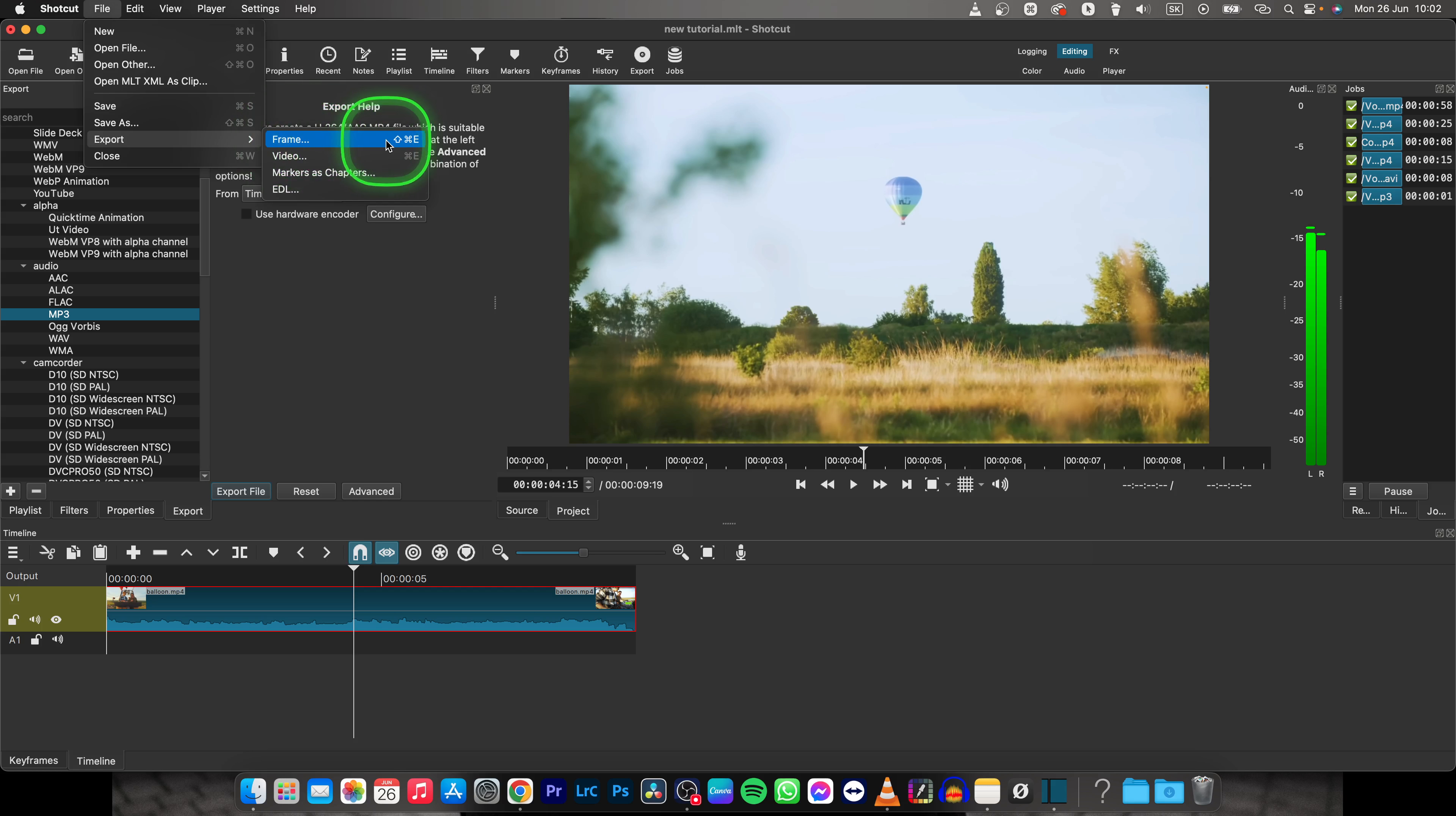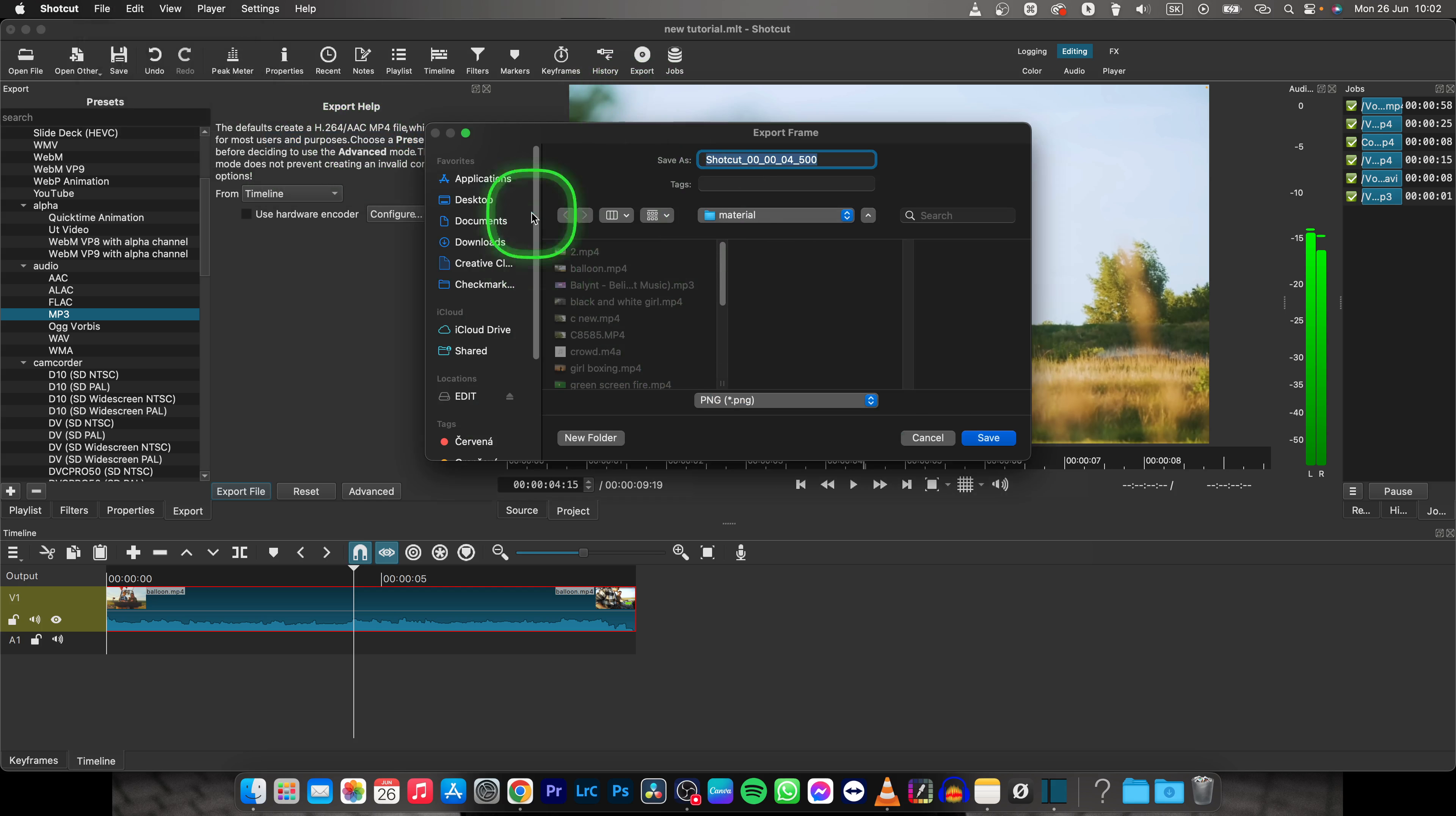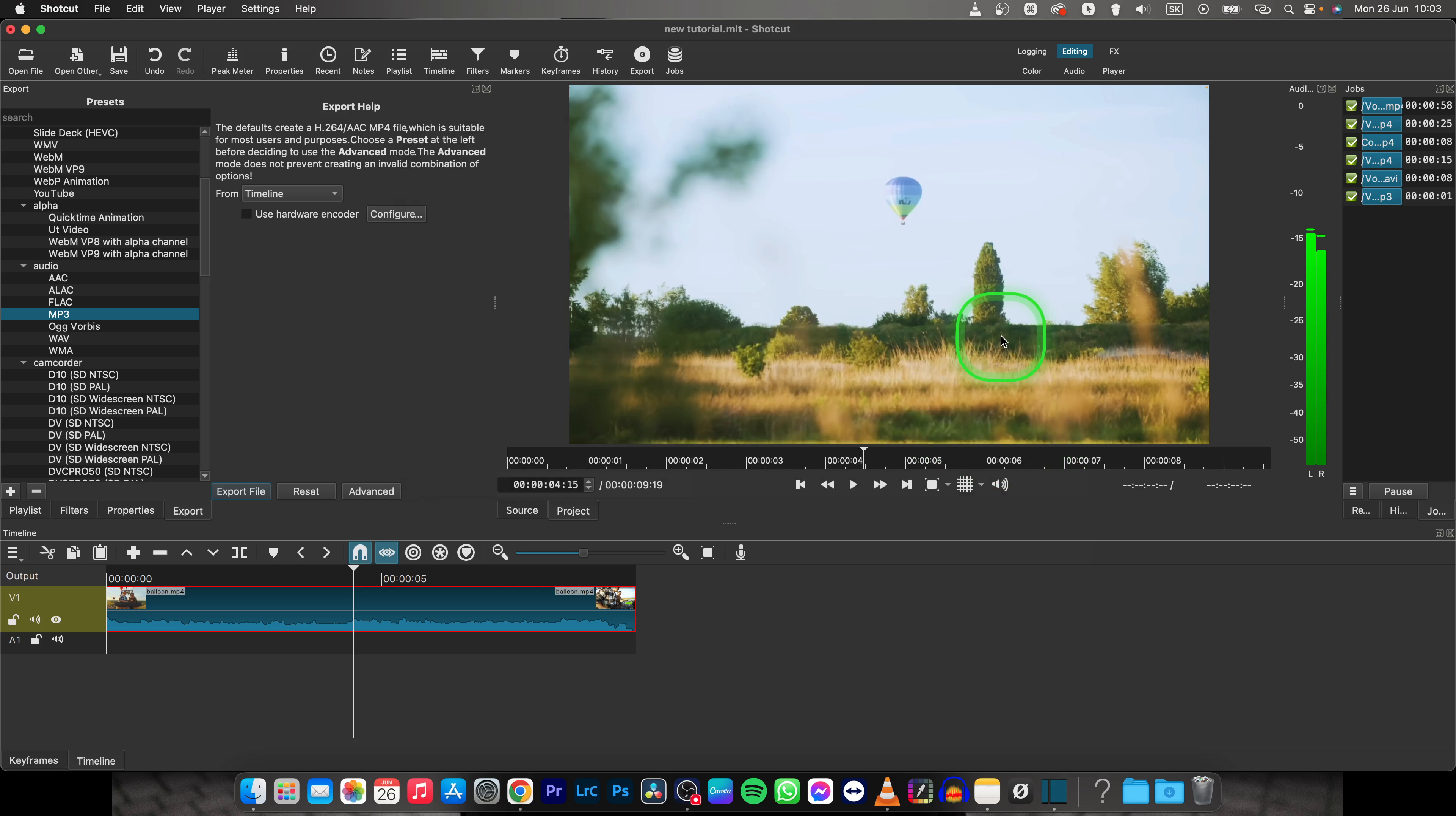You can also do Shift Command E, and then you have to choose where you want your frame to be saved and basically name it. So I will name it tutorial frame new and then click on Save.